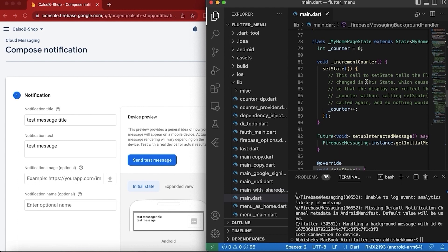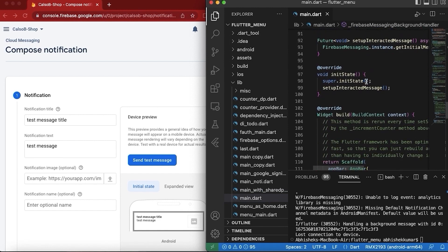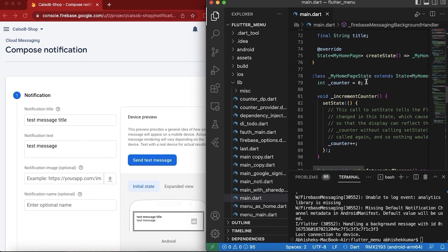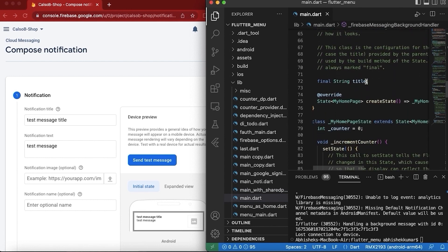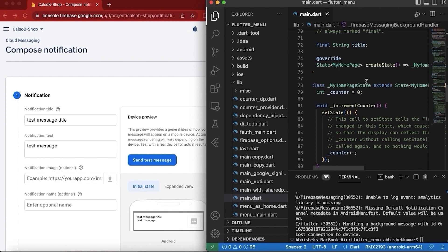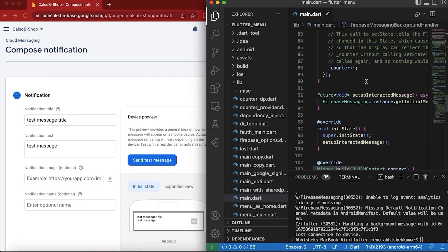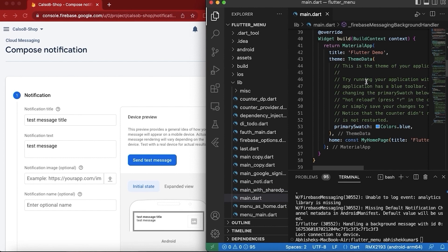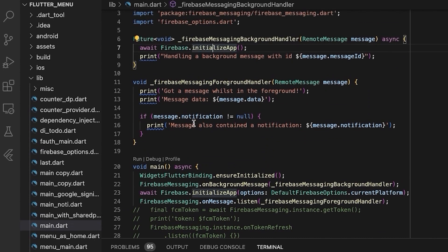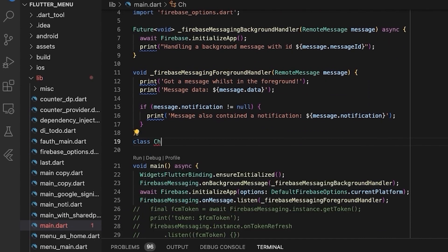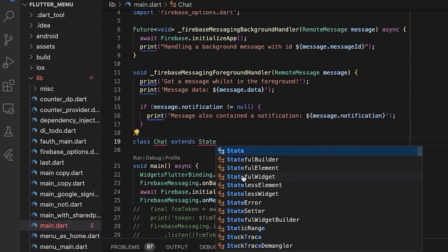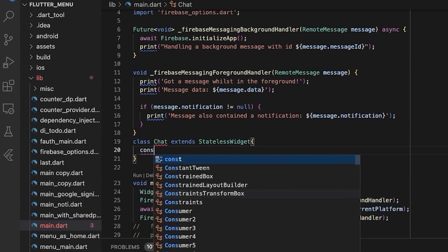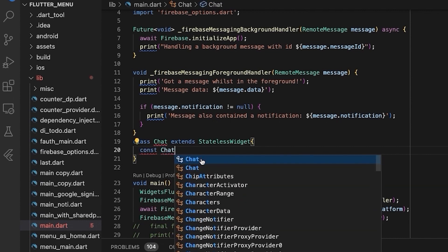The next thing we are going to do is capture data and navigate to another screen. To navigate to another screen, we need to implement navigation. We will use simple navigation just for the sake of demo to demonstrate the push notification navigation feature. Let's create some simple screens — one screen we will name as Chat, extending StatelessWidget since we won't be using any state.